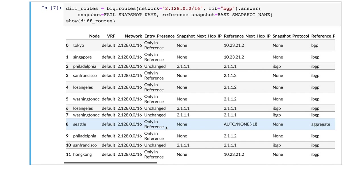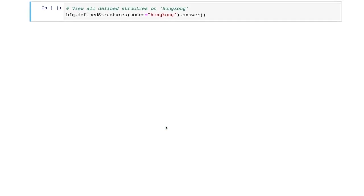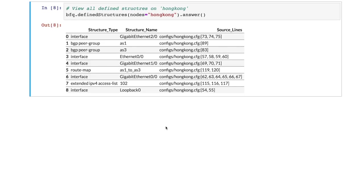This alerts us to the possibility of improper filtering of incoming routes in Asia, so we should check on that. There are many ways to analyze incoming route filters. We will use the defined structure question of Batfish to extract necessary definitions on the border router Hong Kong. The answer to the question shows us the types and names of all defined structures in our configuration, and also the line numbers that are defined. Here we see that there is a route map AS1 to AS3, which is defined on the configuration.